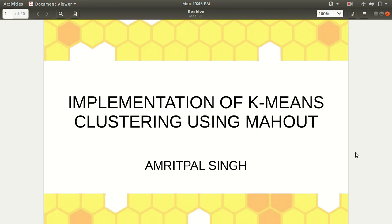Hello everyone, this is Amrit Pal Singh. Welcome to my next video on Apache Mahout. This is my third video. In the first video, I told you how to install Apache Mahout. The second video was a brief introduction to machine learning and its different terminology like classification, clustering, supervised learning, and unsupervised learning. This we discussed in the previous video.